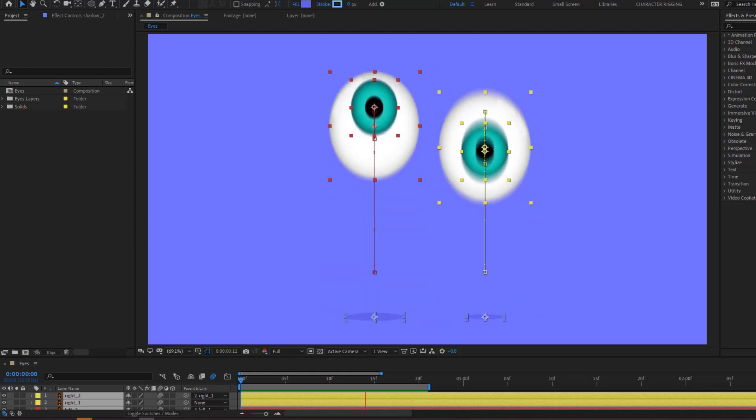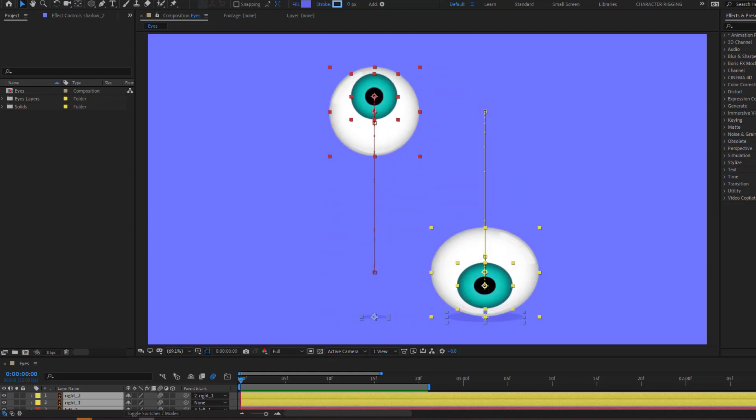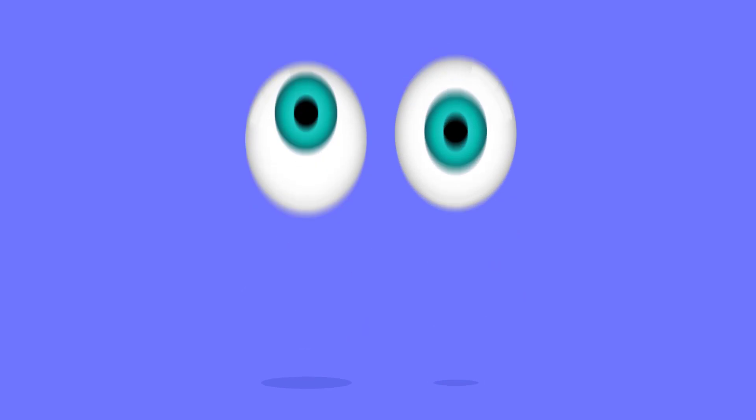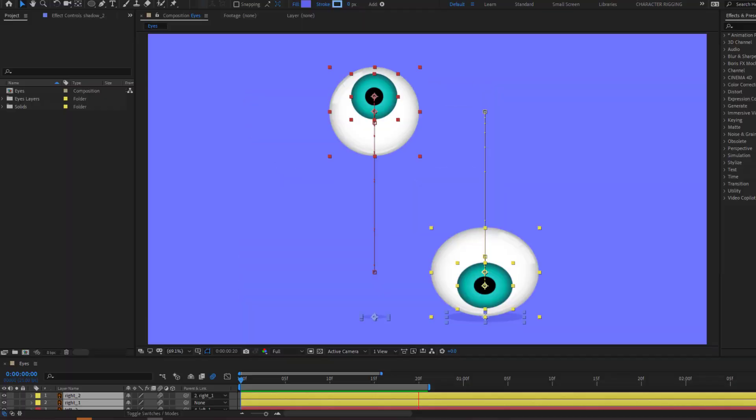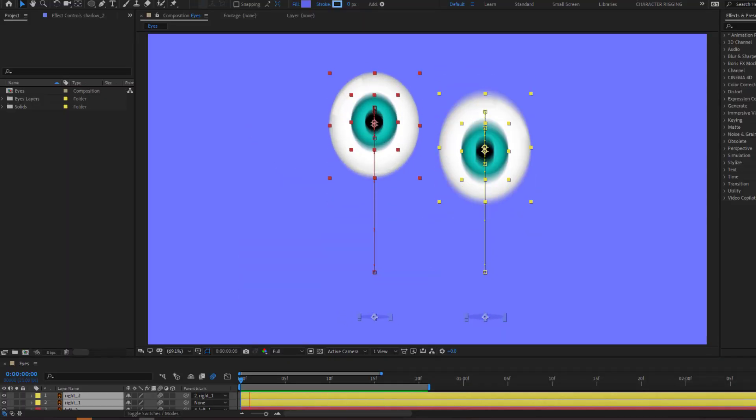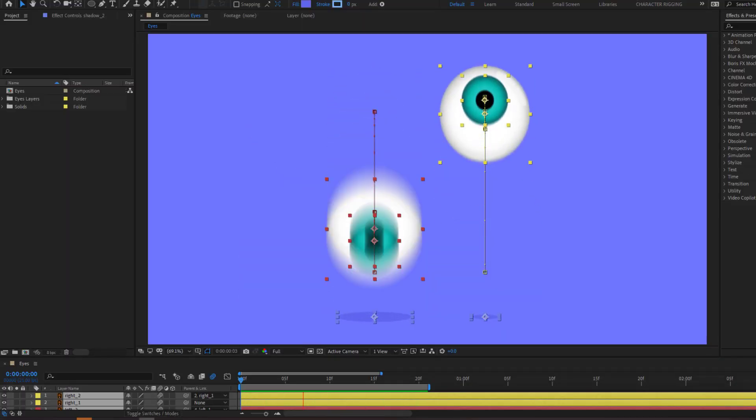Hey guys, welcome to my new After Effects video. In this video, I'm gonna show how to make this funny eyes animation with After Effects. Let's get started.